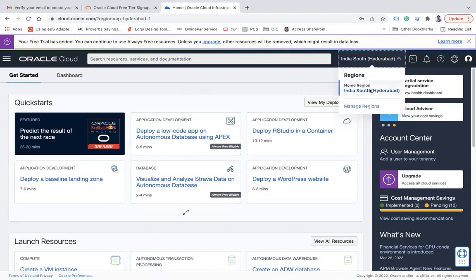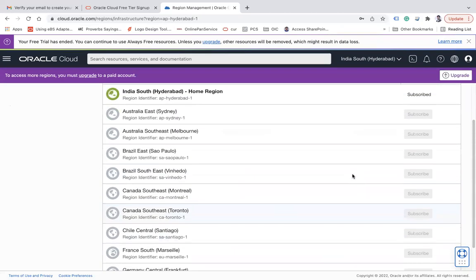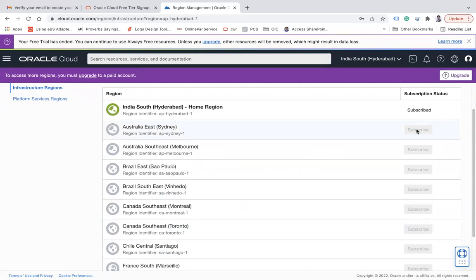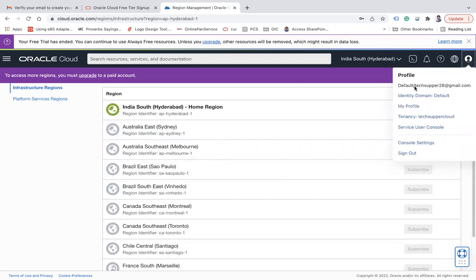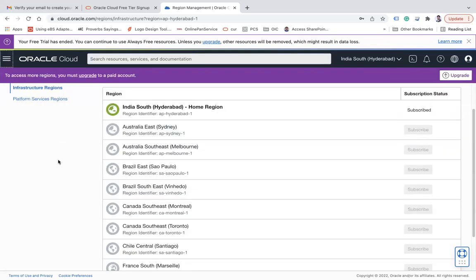If you want to manage other regions or subscribe to another region, you can click 'Manage Regions' and see the list of available regions. Note that for a free cloud account, you cannot subscribe to another region — you only have one region. If you convert to a paid account, you can subscribe to additional regions. Clicking the user icon shows your email, profile, tenancy name, service user console, console settings, and sign out.